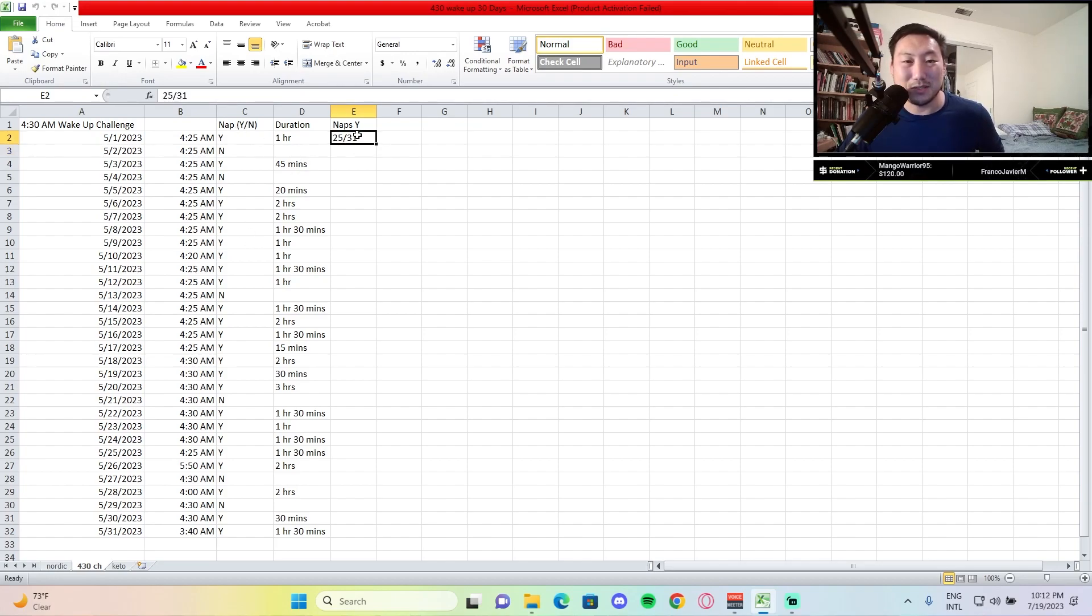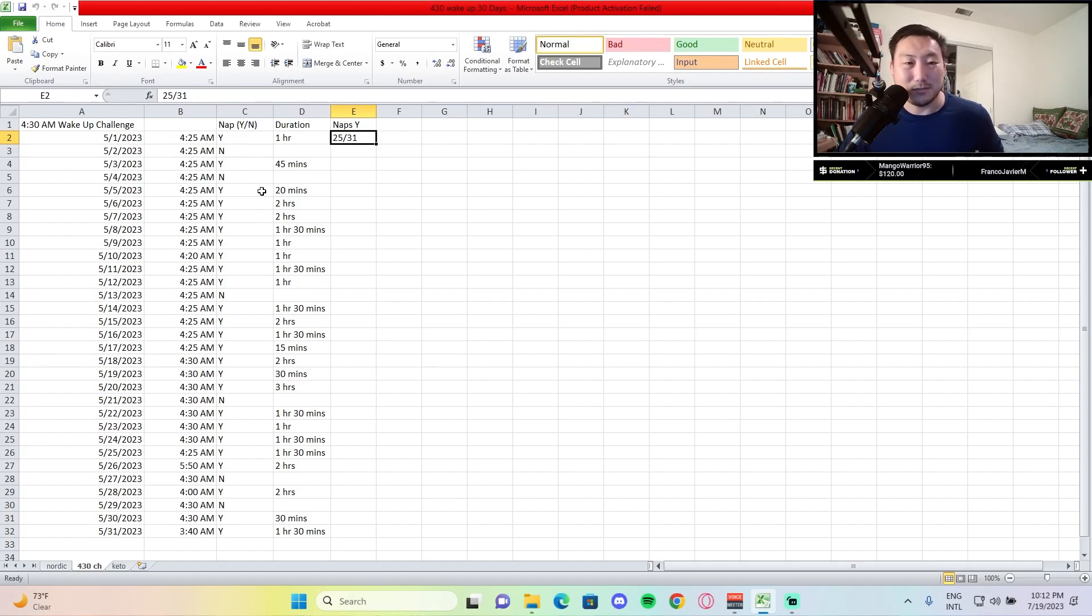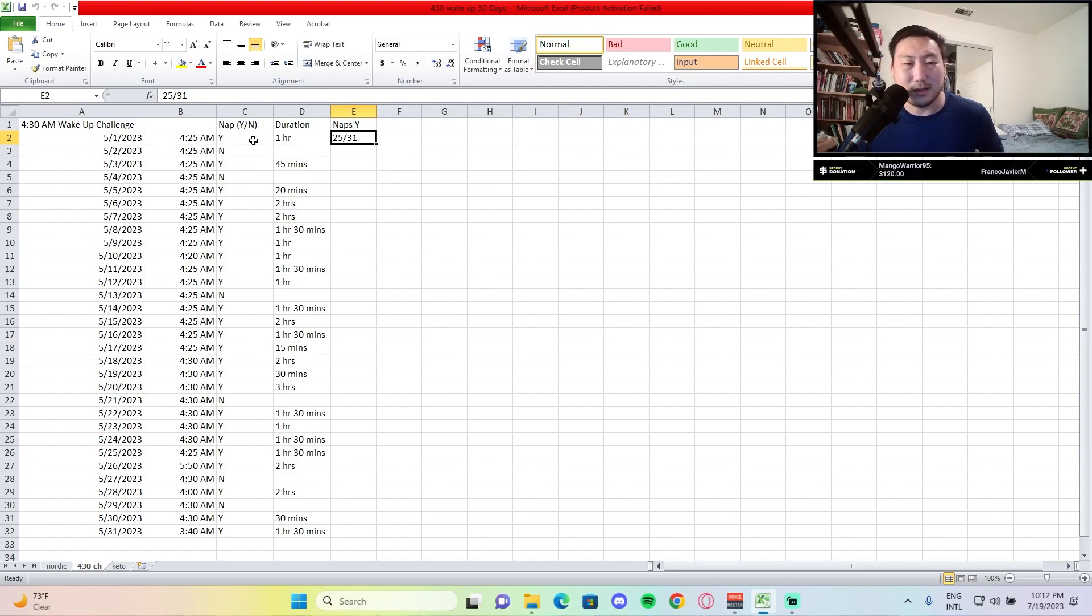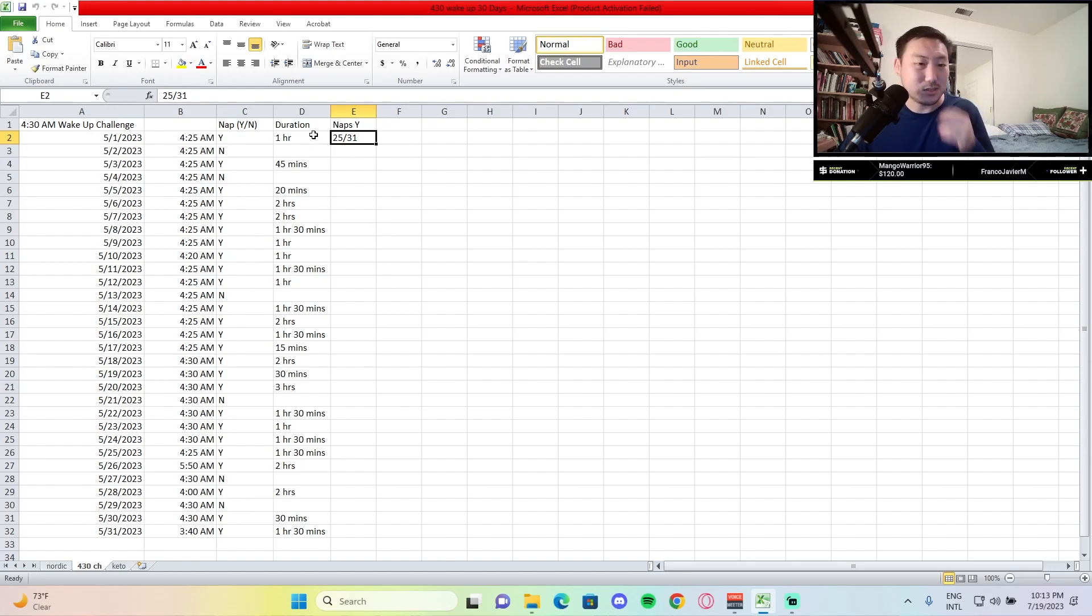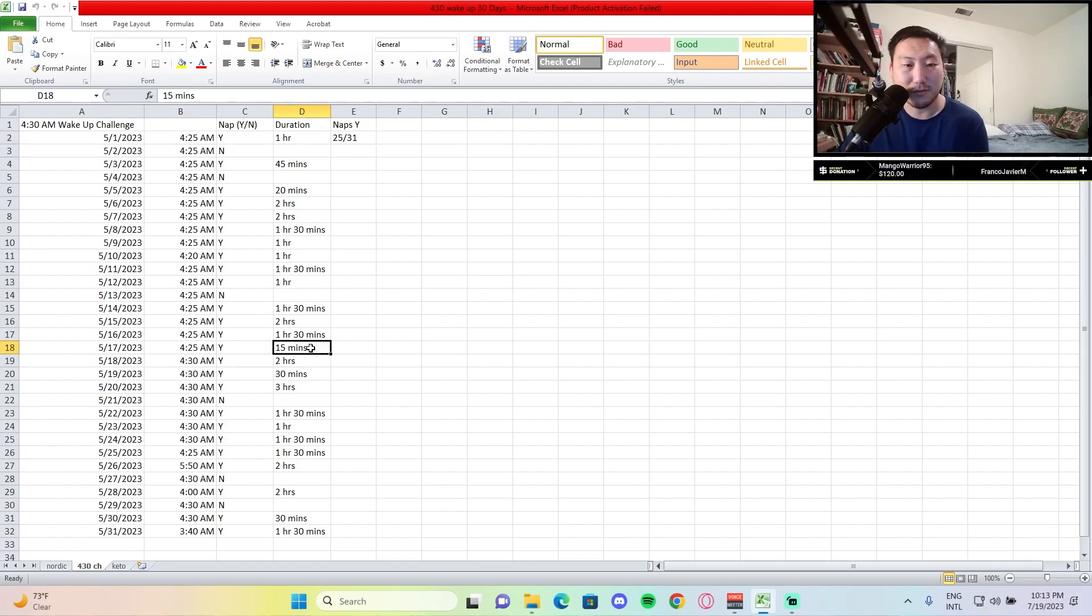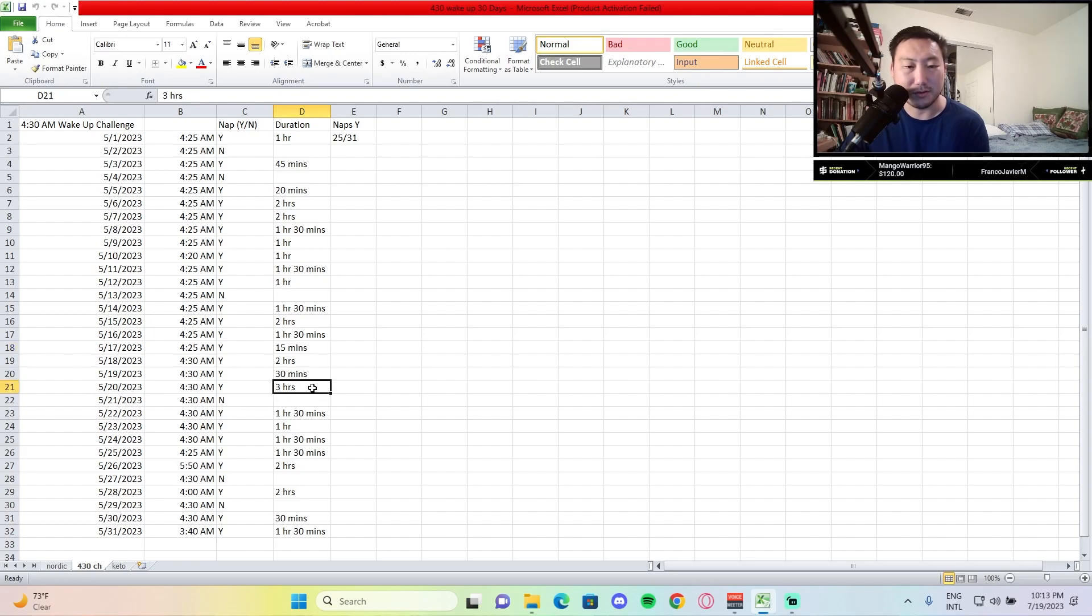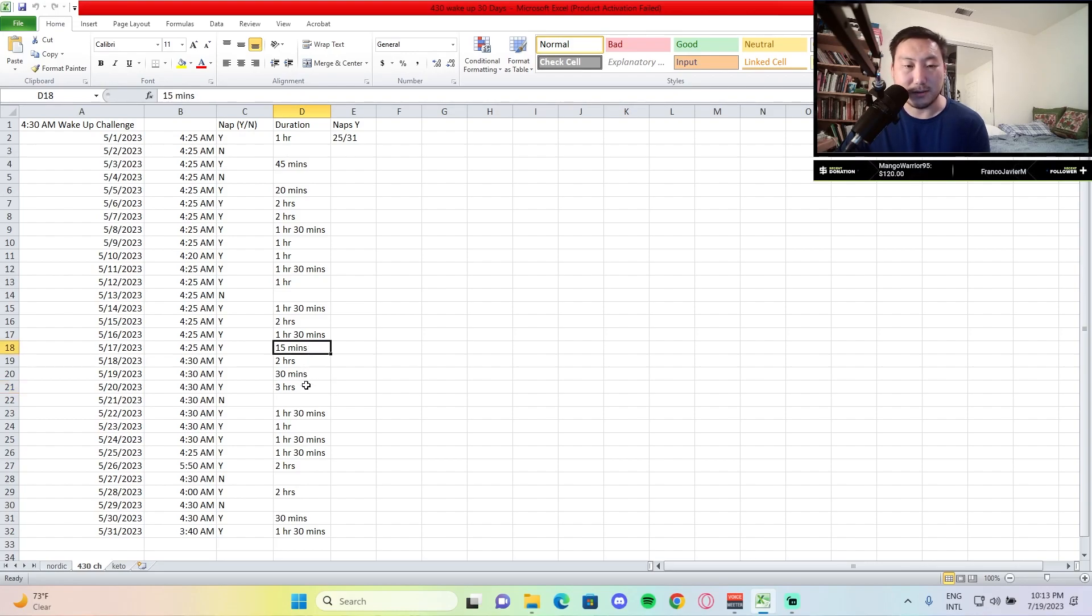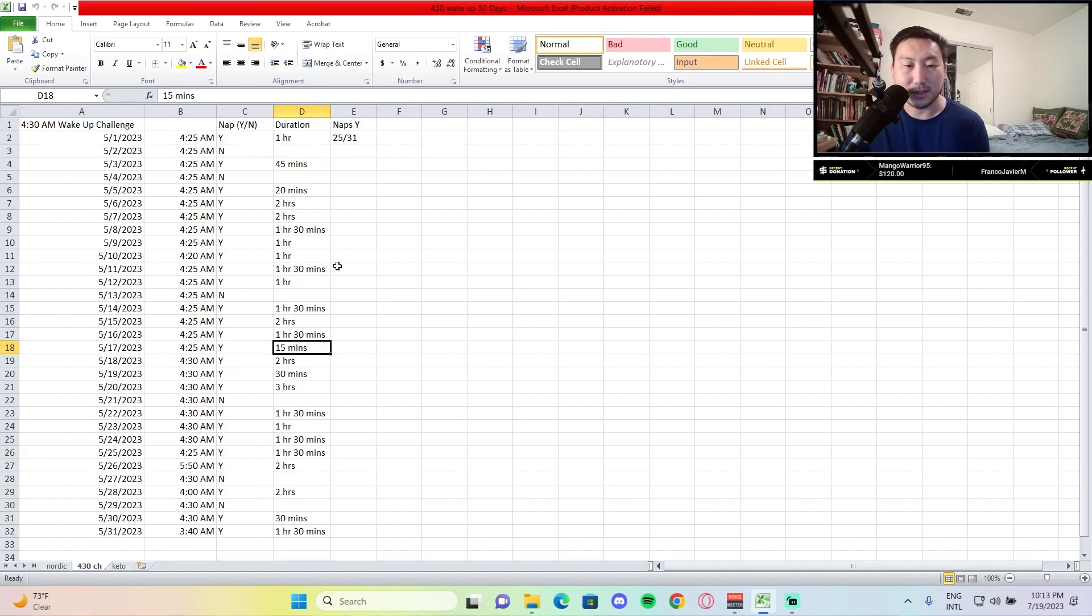In terms of naps, 25 out of the 31 days that I did the challenge, it seems like I did an extra day too, even though it's supposed to be a 30-day challenge. But I just completed it for the month of May. As you can see here, most of, majority of the days I did take a nap. And the naps, as you can see in the durations, it ranged from anywhere from 15 minutes to about 2 hours. It seems like the 2-hour mark, or I did have one for 3 hours, but anywhere from 15 minutes to 2-3 hours was the length of my naps. And it seems like majority of them were around the hour, hour 30 range, 2-hour range.